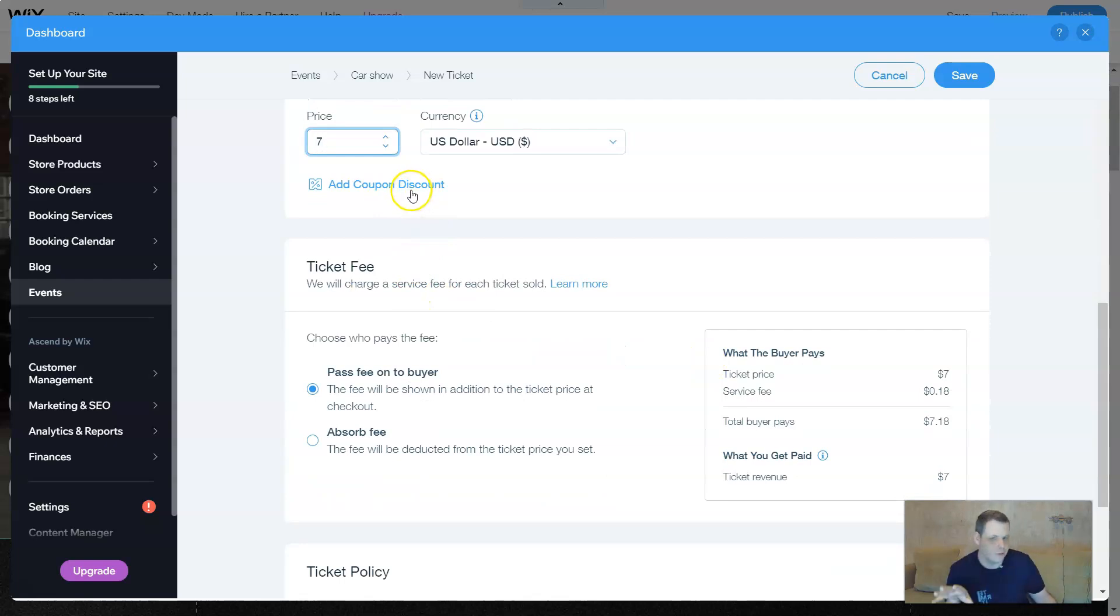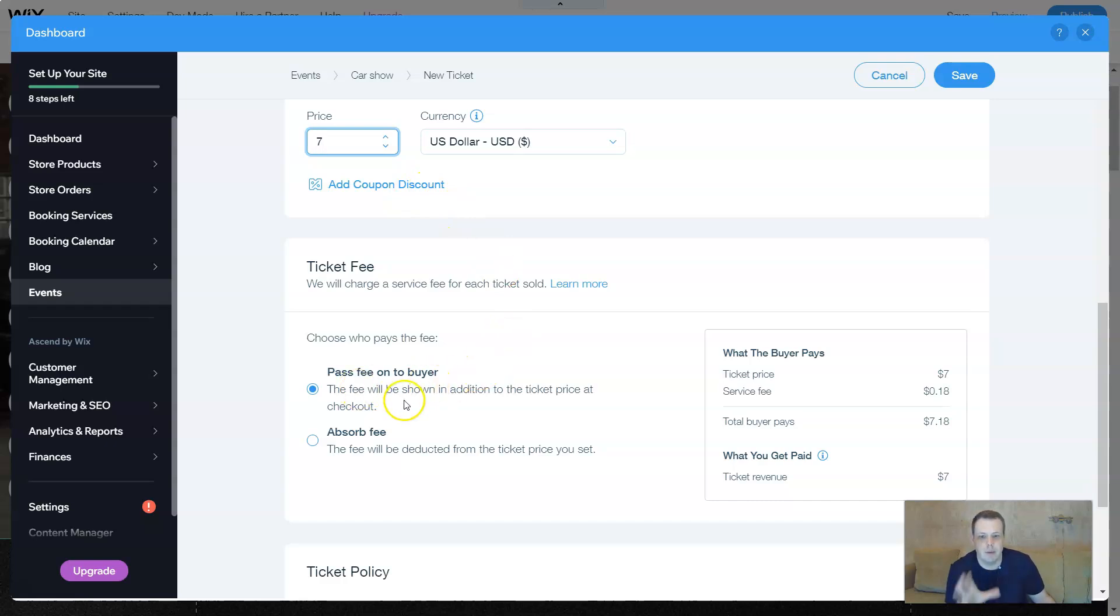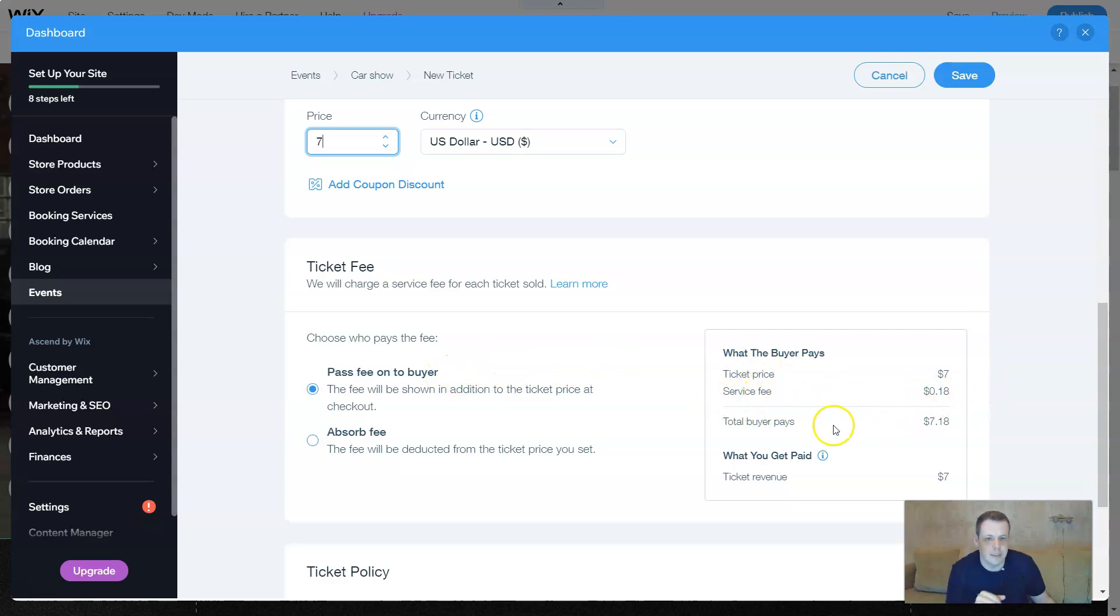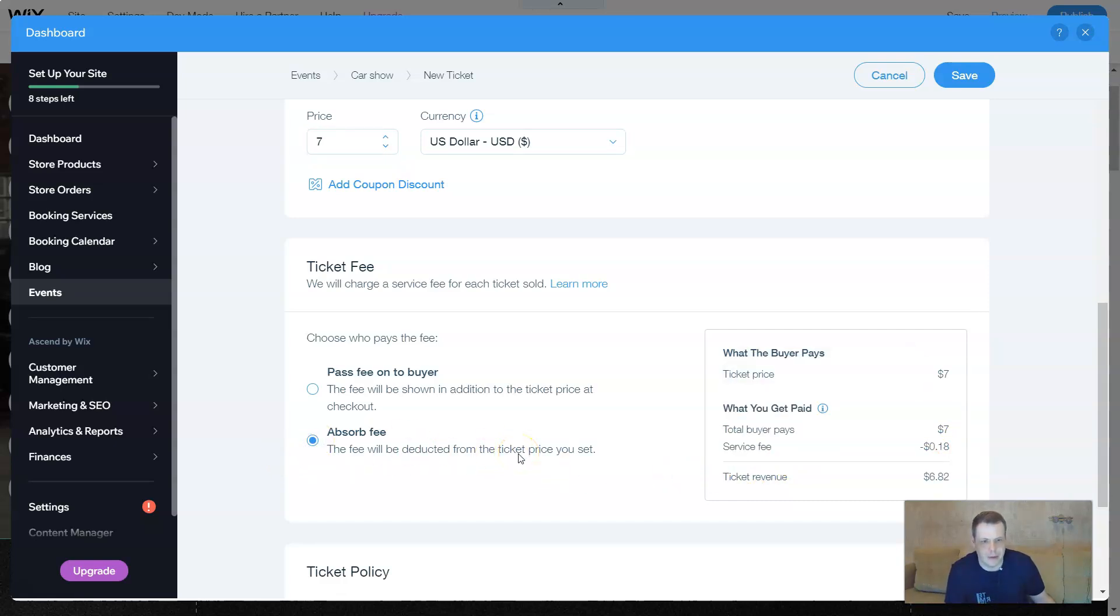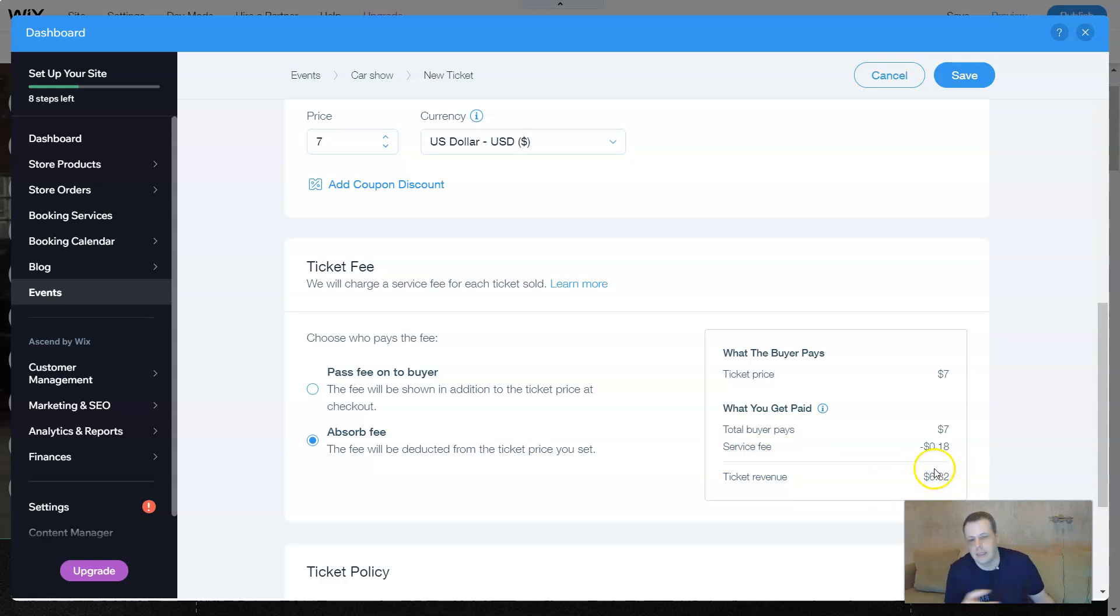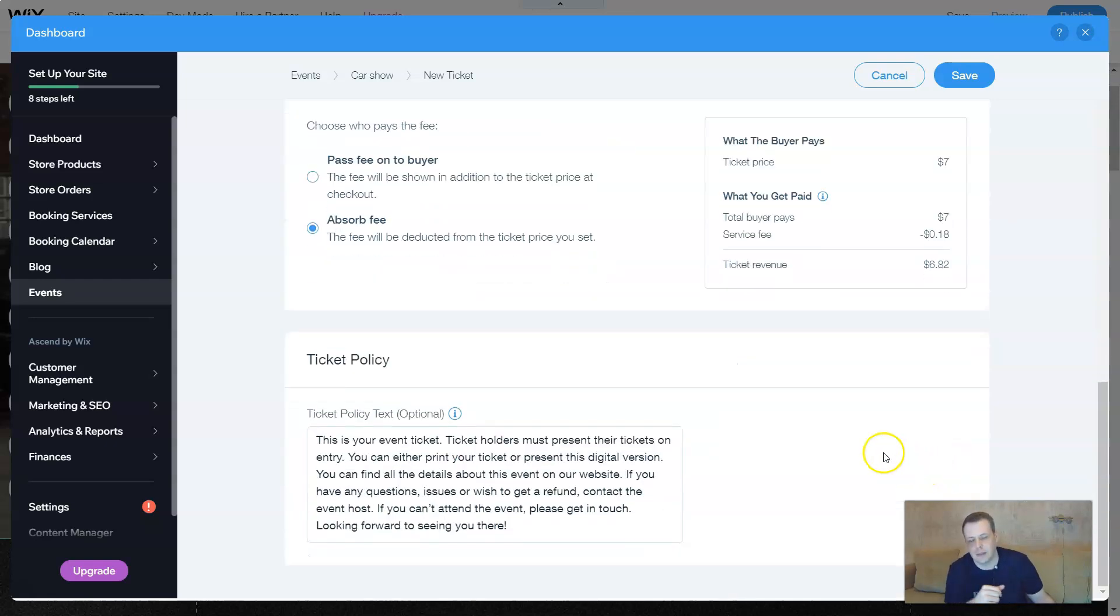Remember the coupons I showed you about? You can add a coupon as well, the same situation. Pass fee on to buyer. This is for who pays for the fee, like ticket price, then the service fee, and then it gives the amount, for example, like for taxes. Or you can pay the fee. That means that you pay for it and the price will be less for them, but you must pay the taxes.